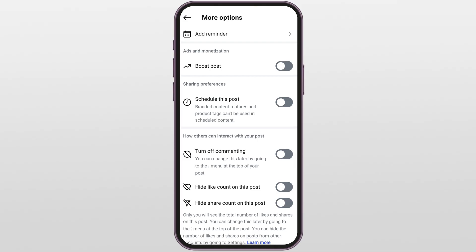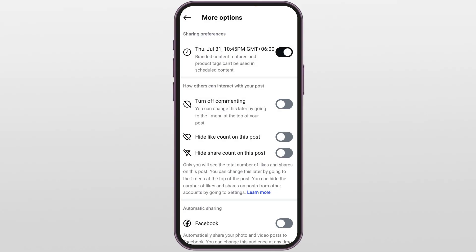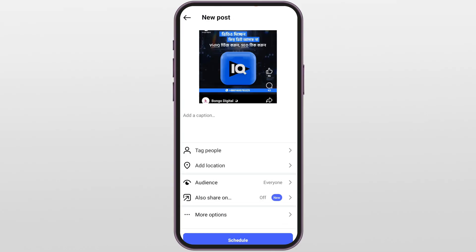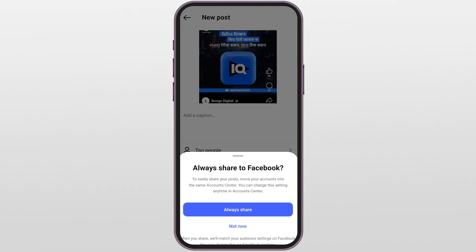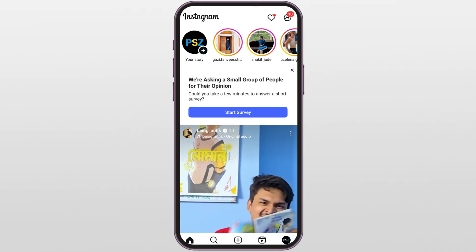Now scroll down and tap on Advanced Settings. Here's what you're looking for — the option to schedule this post. Tap it, choose your date and time, tap Done, then go back and finally tap Schedule. Instagram might pop up and ask if you always want to share to Facebook — if you do, go for it; if not, just hit Not Now. And that's it — your post is now scheduled and ready to go!